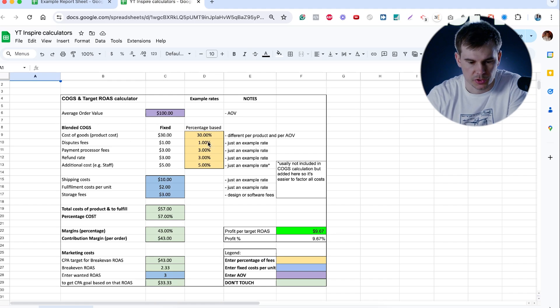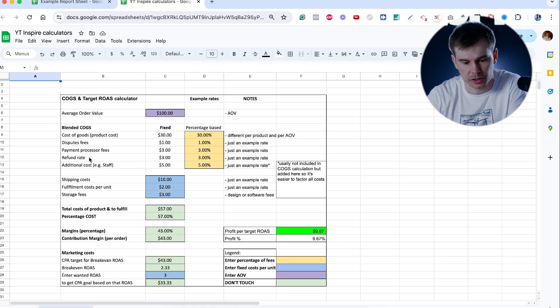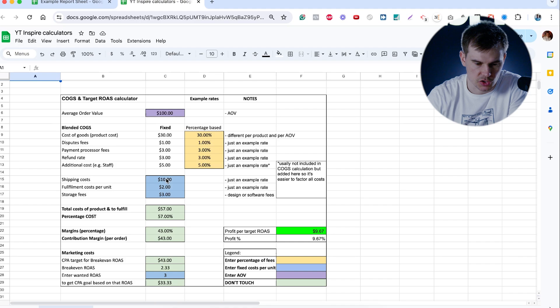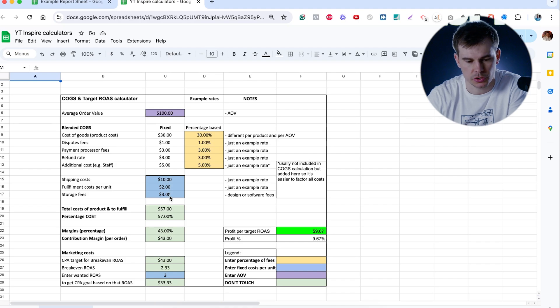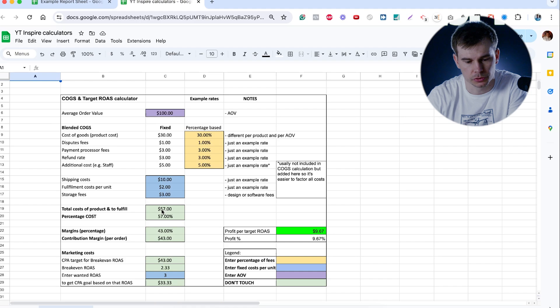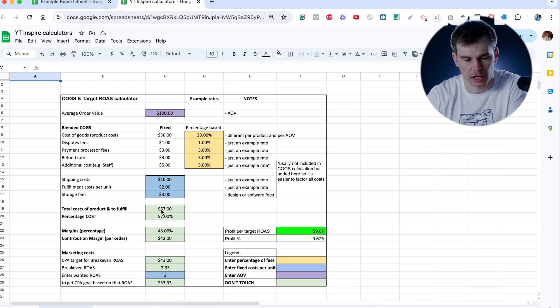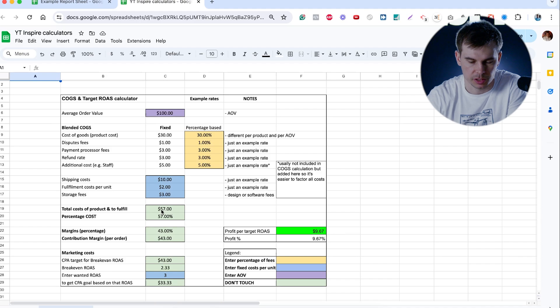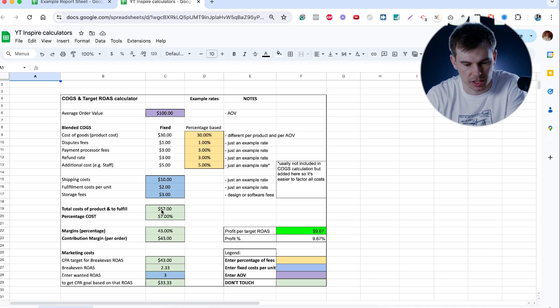You put percentage of dispute fee, payment processor fee, refund rates, and some additional costs. You also put shipping costs, fulfillment costs, and storage fees. And then you get total number that it costs you to actually create a product and ship it, with all the refunds and fulfillment and pick and packs and stuff like that.